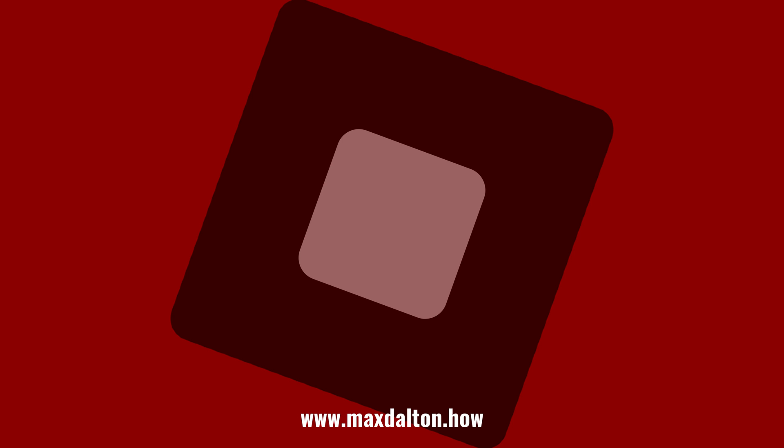Let me know if this video helped you out in the comments below. If you liked what you saw here, click the video links on the right side of the screen to check out another video. Or click the logo on the left side of the screen to check out my tutorial website at www.maxdalton.how.